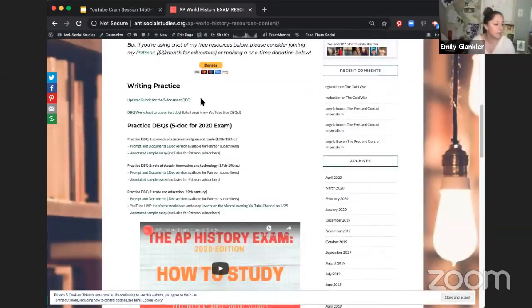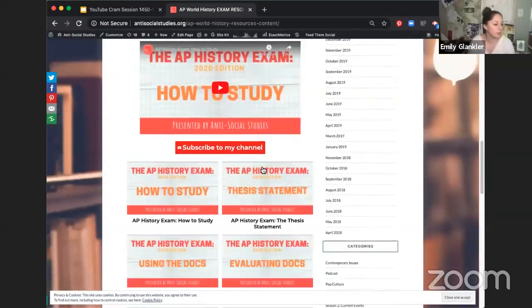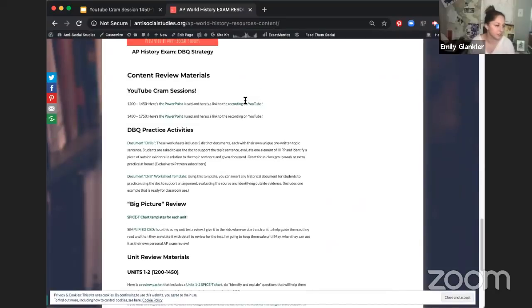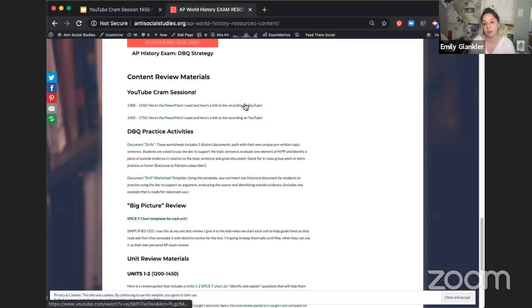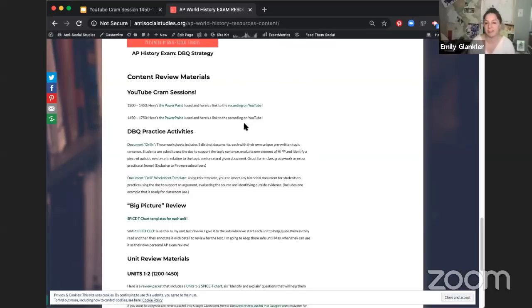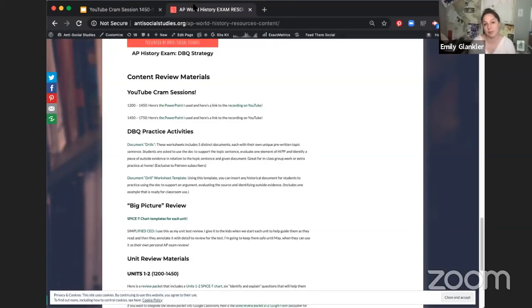If you scroll down, you'll see I've made some practice DBQs. If you keep going down further past my videos, you'll see content review stuff — this is where I'm putting the YouTube cram sessions. Here's the PowerPoint I did yesterday and a link to the recording. Here's the PowerPoint we're going through today, and when we're done I'll post the link as well. You're welcome to download them and reference them later.